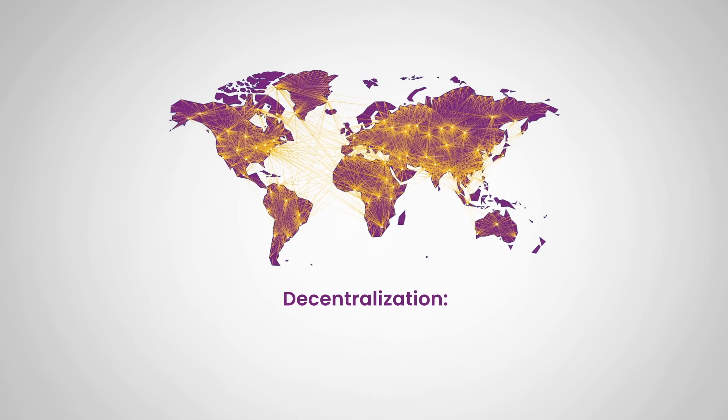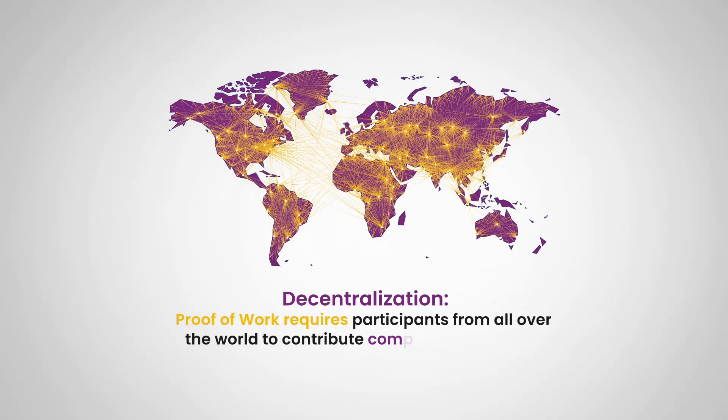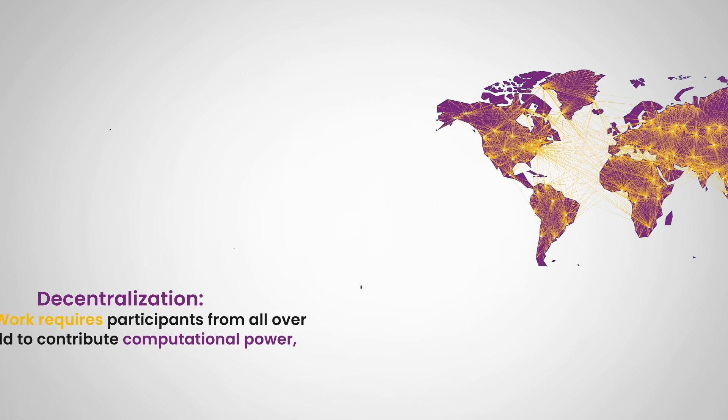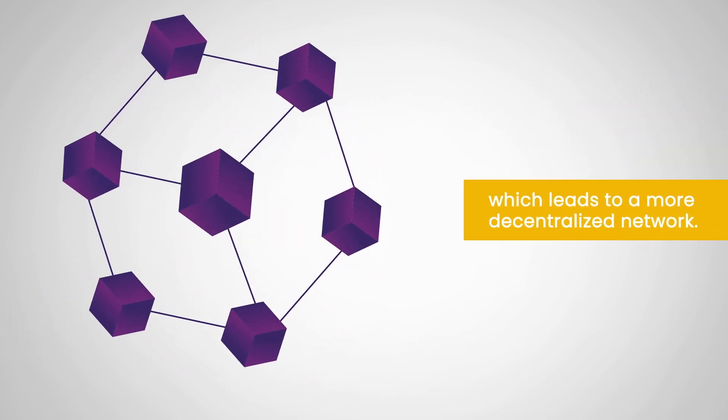Next up we have decentralization. Proof of work requires participants from all over the world to contribute computational power, which leads to a more decentralized network.